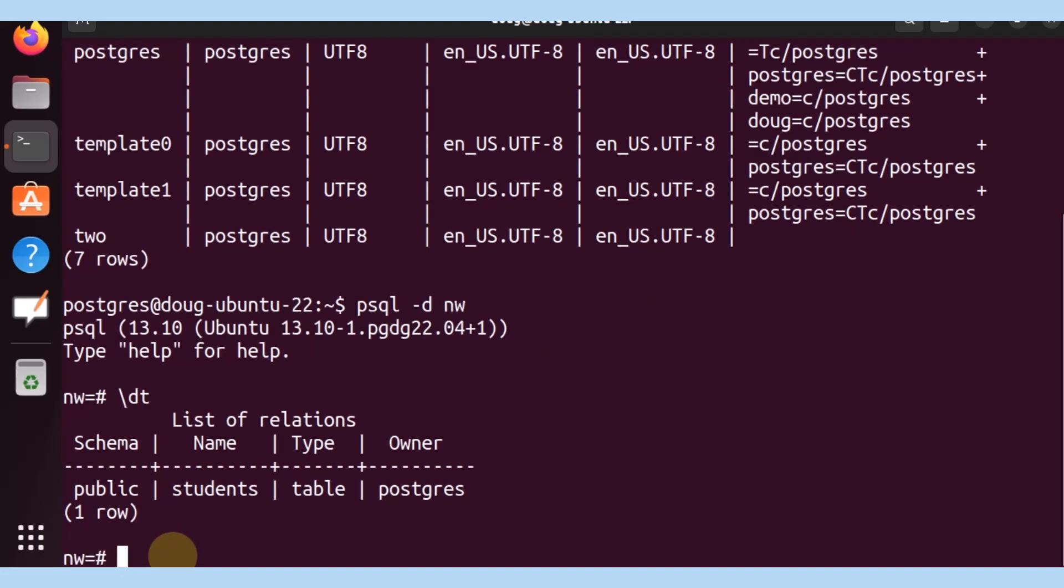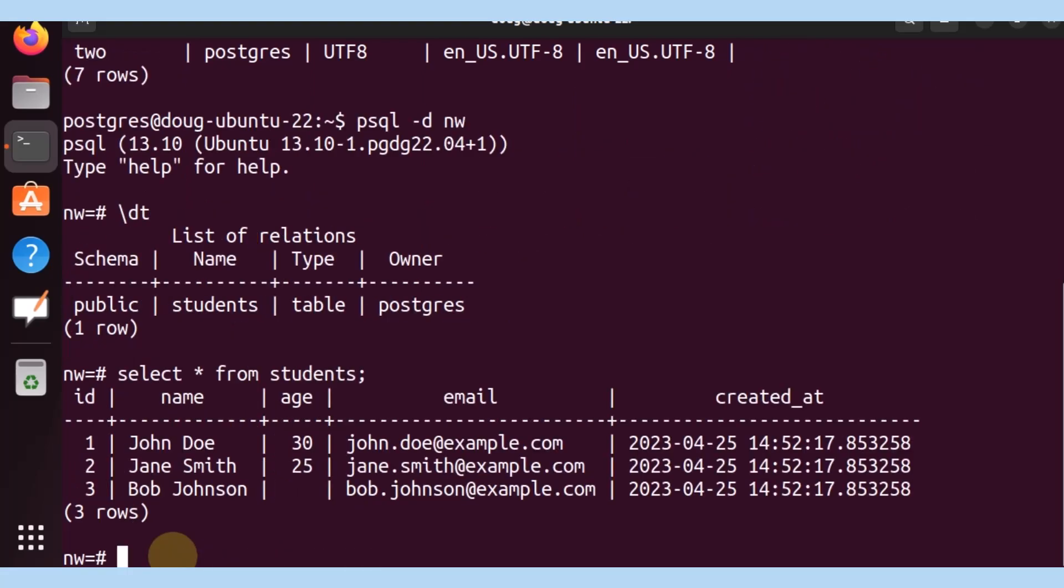Let's list what is available here. We have a table students. Let's select the content from students. And we have three rows. Not much, but just enough.